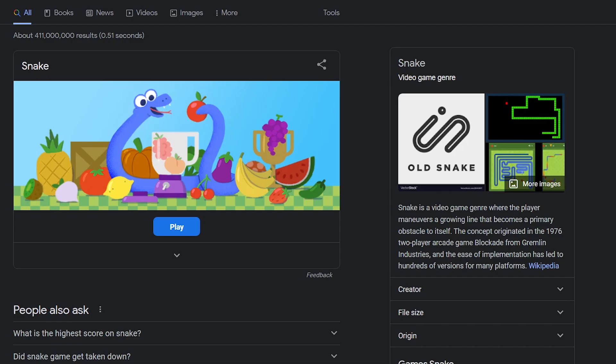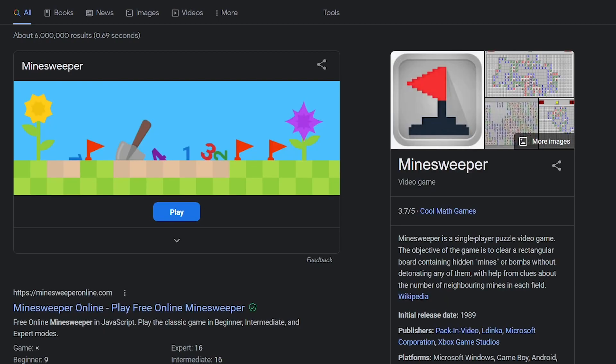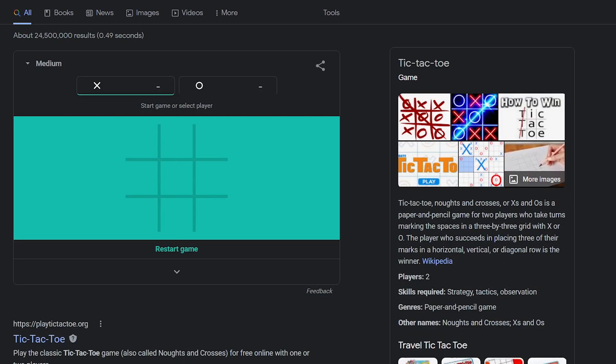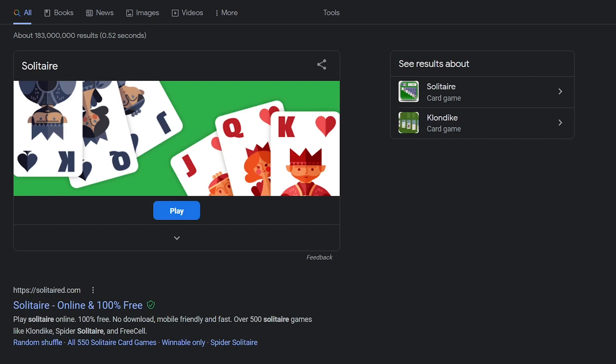I'll see you next time. Other games to check out include Snake, Minesweeper, Tic-Tac-Toe, and Solitaire.